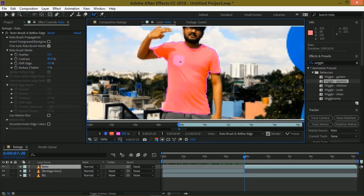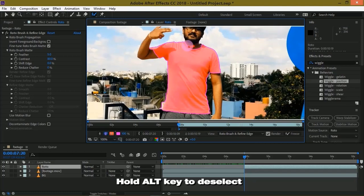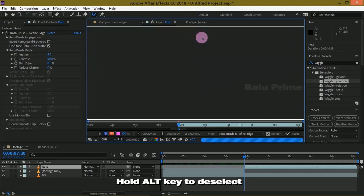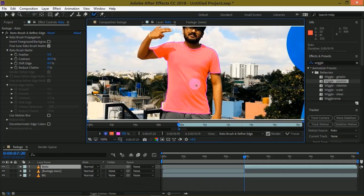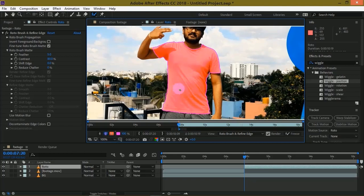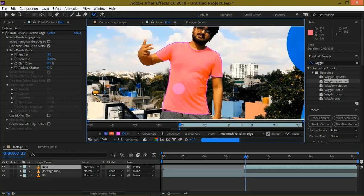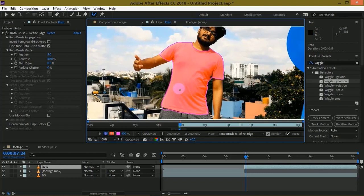If you want to deselect any area, press and hold Alt key and simply draw on the area which you want to deselect. Use Control and arrow keys to move frame by frame either backward or forward. Now let me finish this for you.